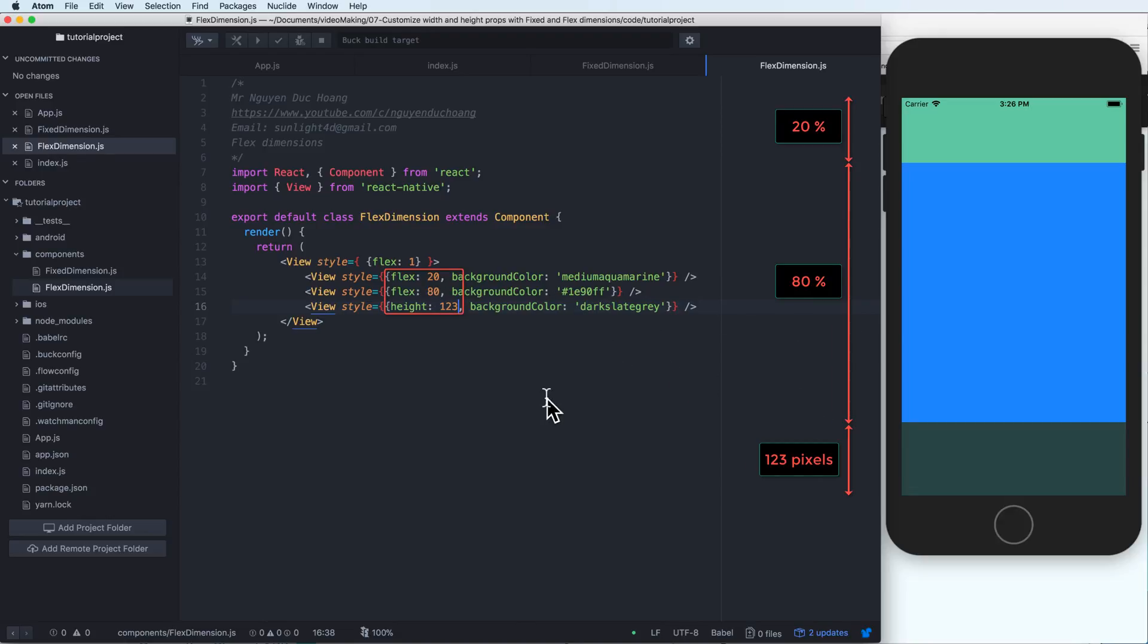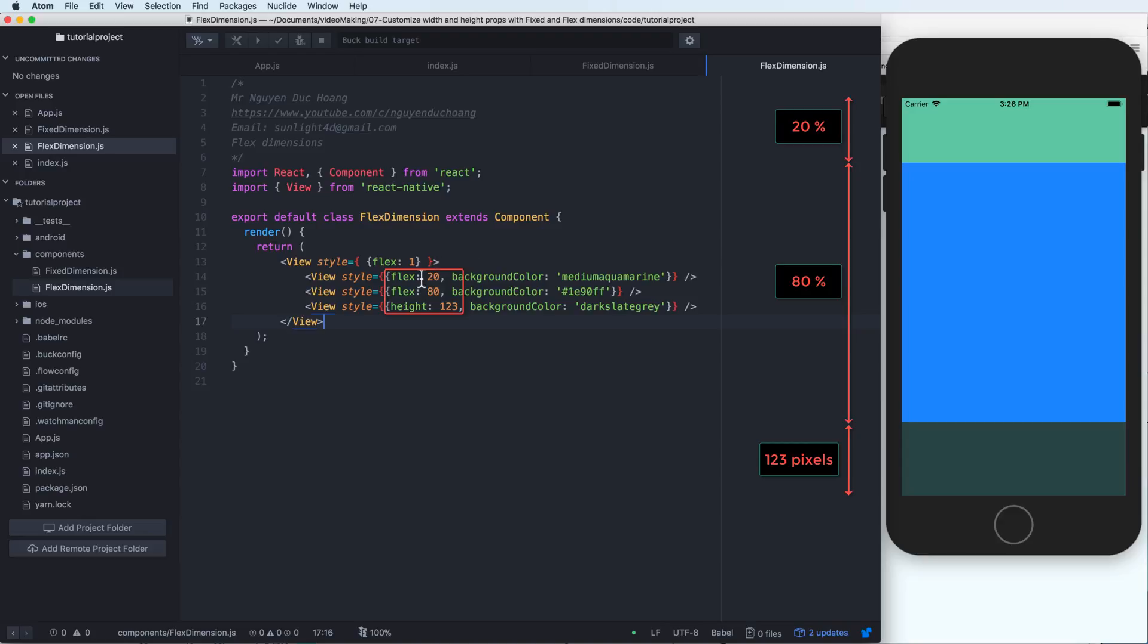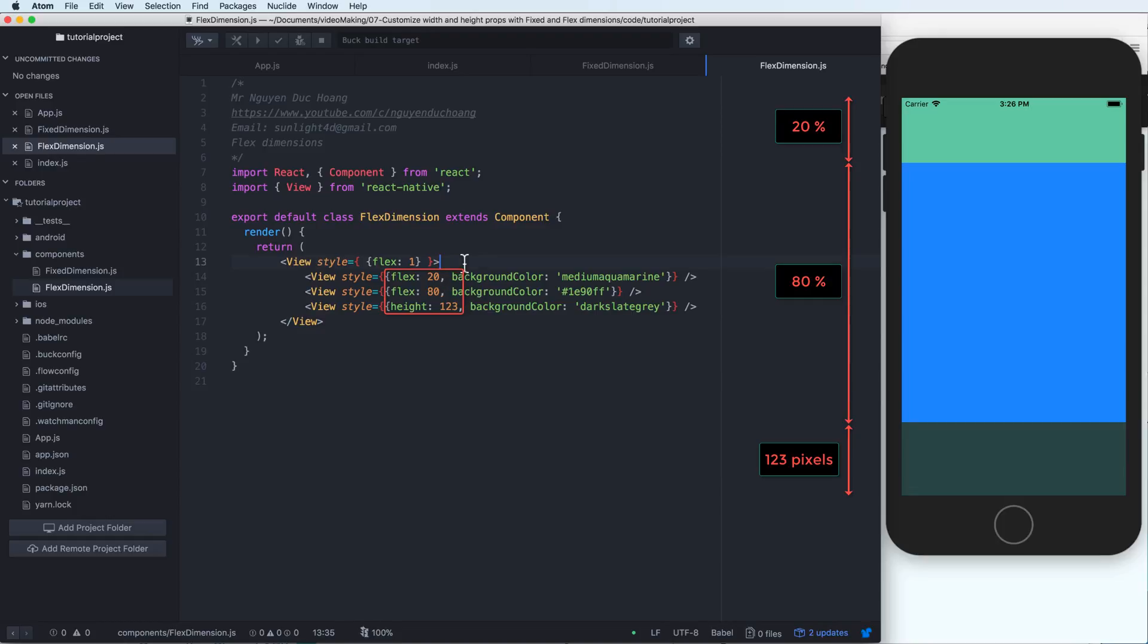So the remaining flexible is also flexible with 20 and 80%. So it is very convenient when you design a user interface with a mix, for example, fixed size and flexible size working together.